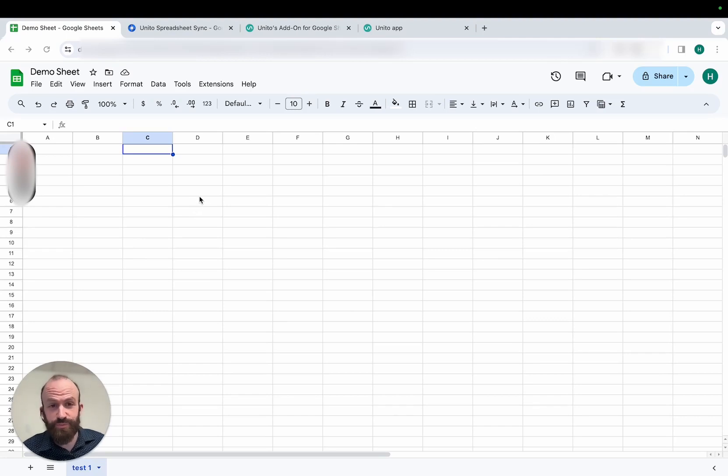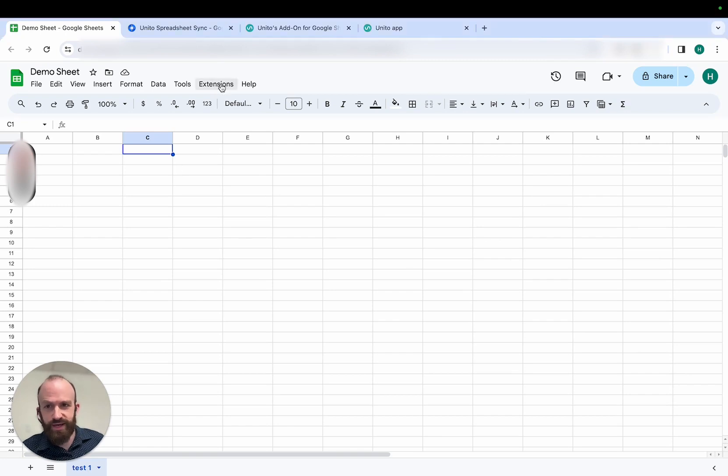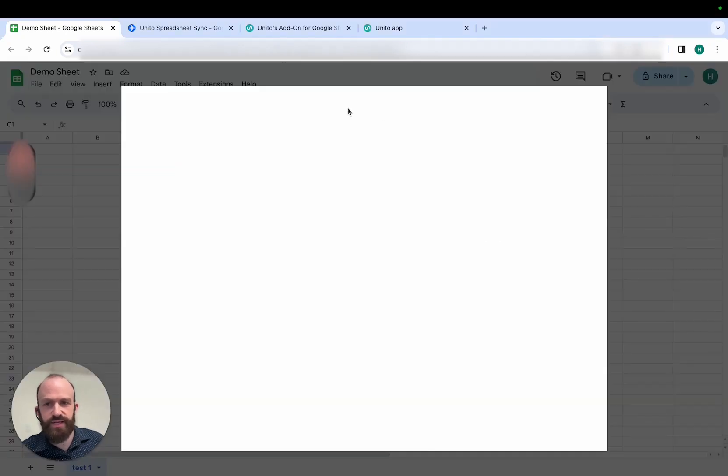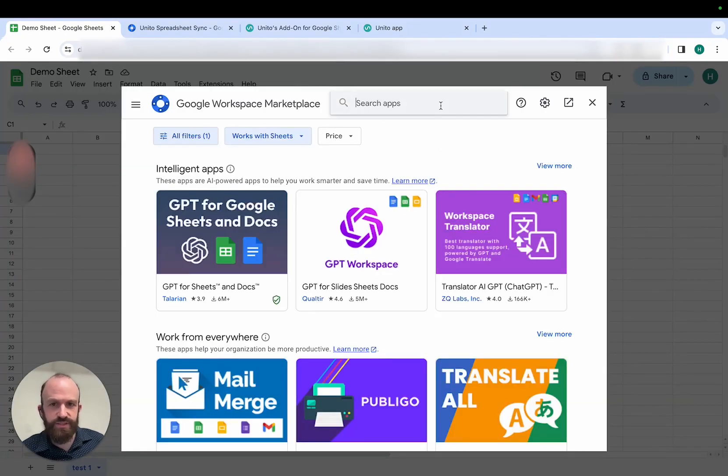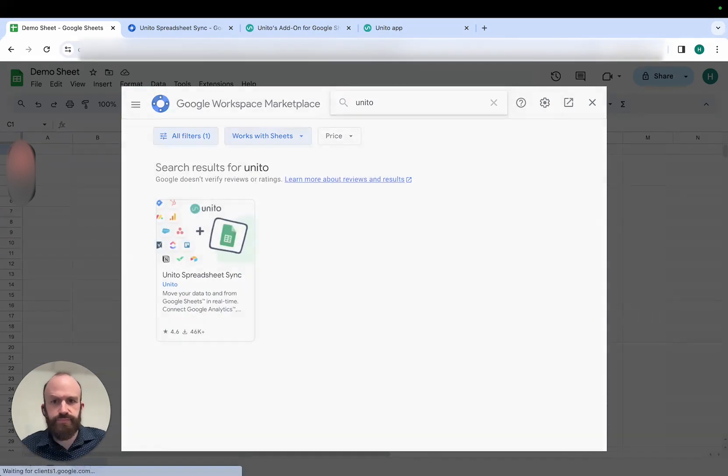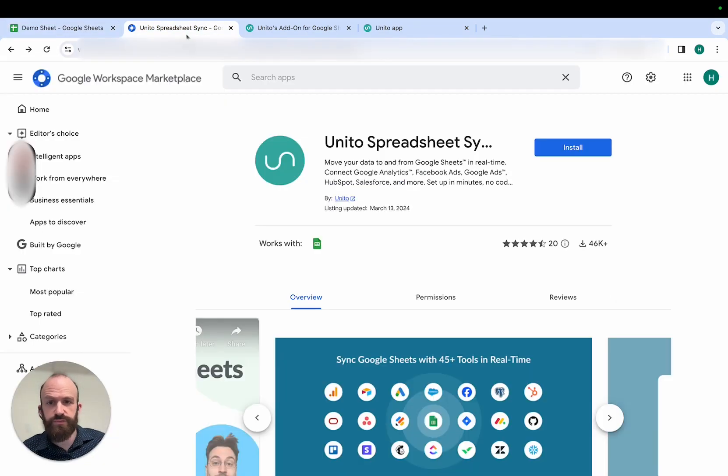Here's how to install the Unido Spreadsheet Sync add-on, which is necessary to sync data to or from Google Sheets. To get the add-on, you can either click on Extensions, Add-ons, Get Add-ons, and then search for Unido, or you can go directly to the Google Workspace Marketplace.